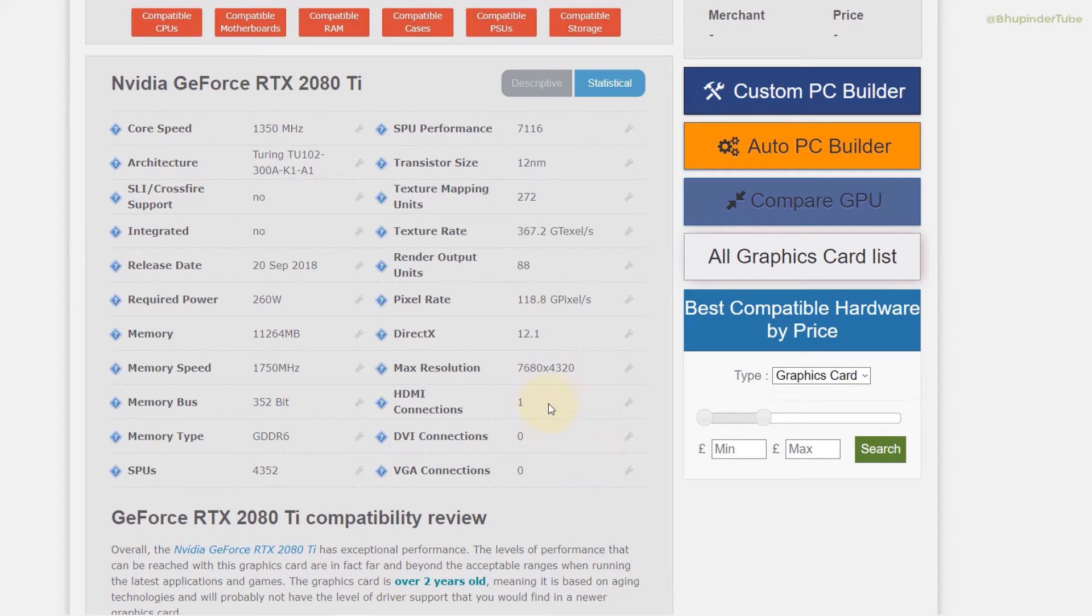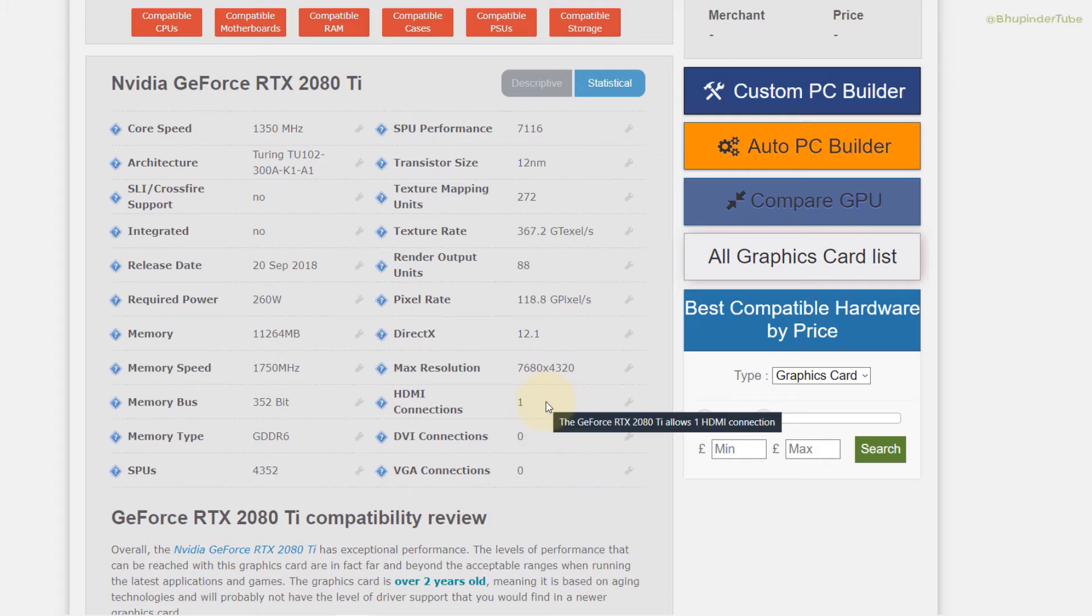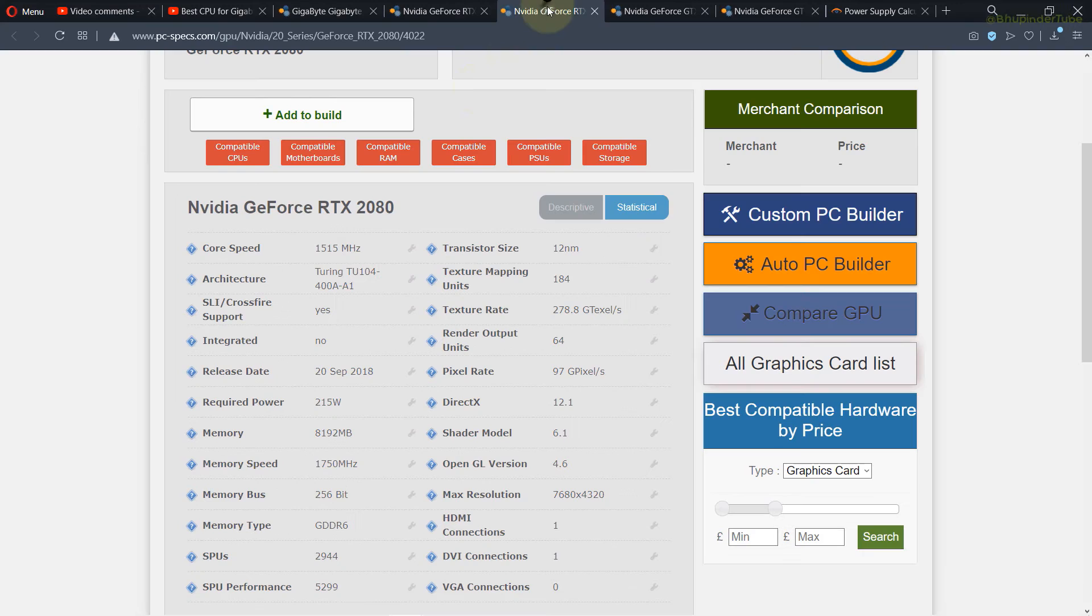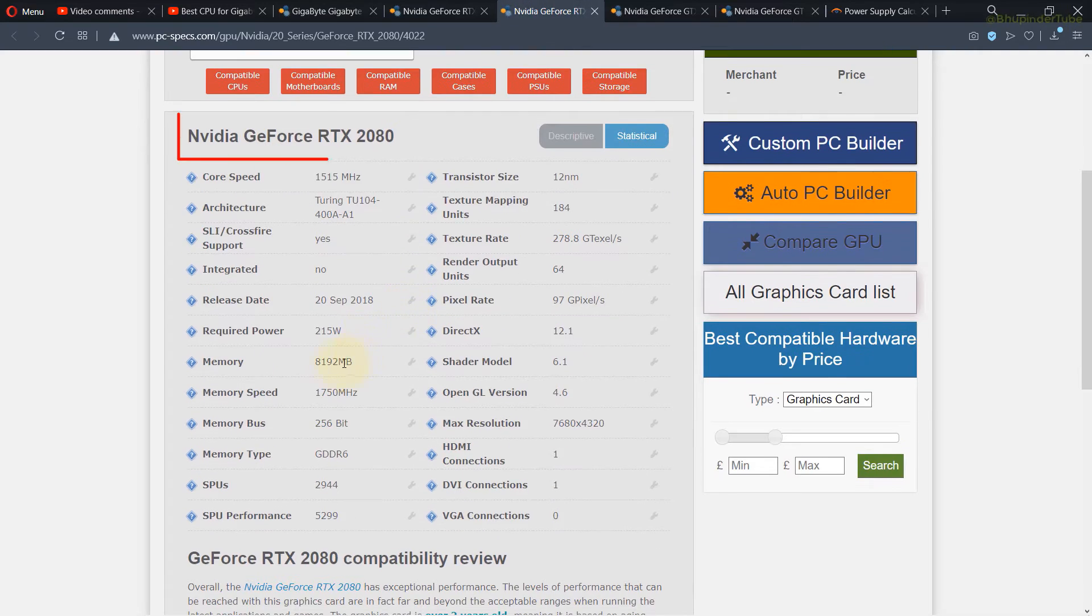Let's first check the difference between RTX 2080 Ti and RTX 2080. Here we got the specification of RTX 2080 and you can see it has a whopping 11 gigabytes RAM which is very high.